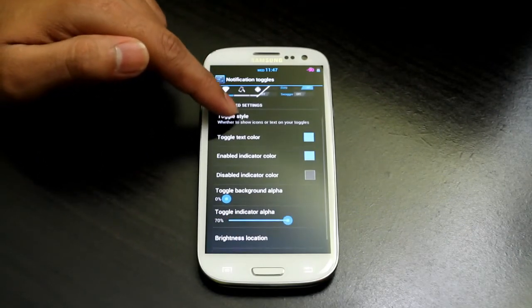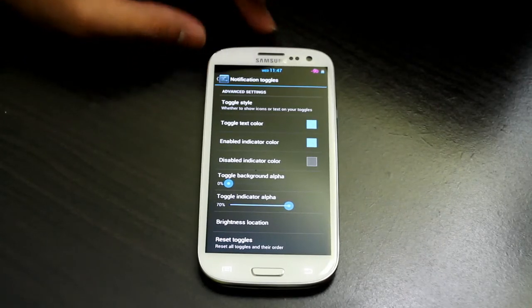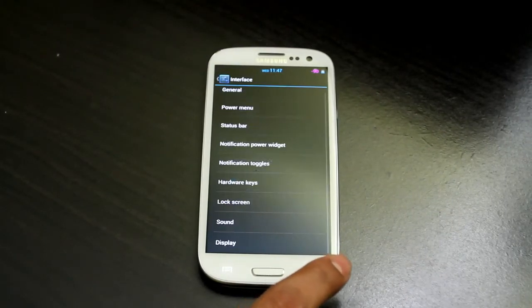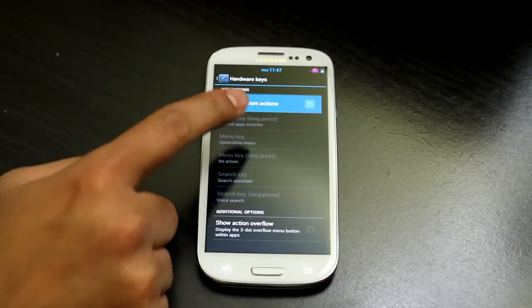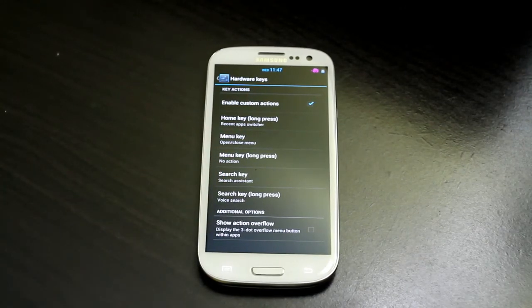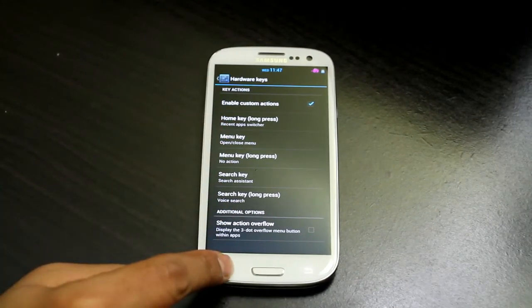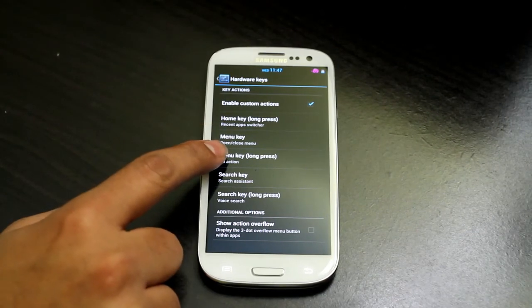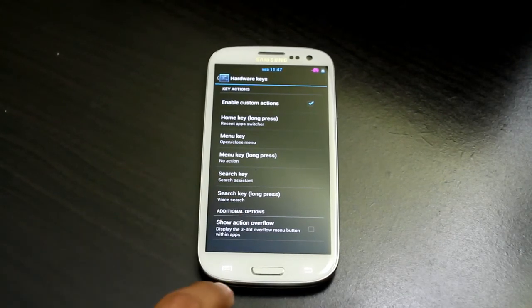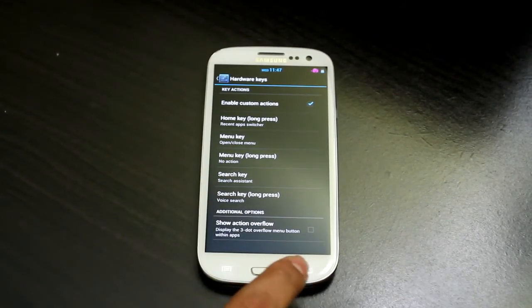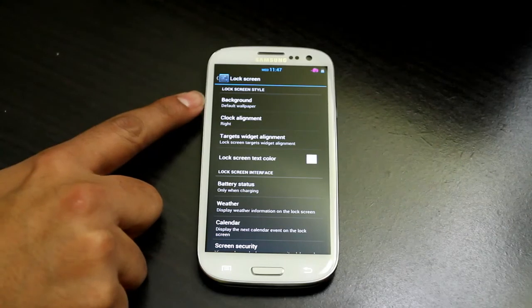You can set toggle colors and arrange which toggles you want. Now under Hardware Keys, you can enable custom actions for every hardware key. For example, when you press Menu you can assign: Recent App Switcher, Menu Key Open/Close, and more. You can go and play around with the function of each button.